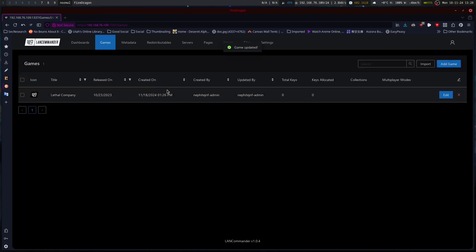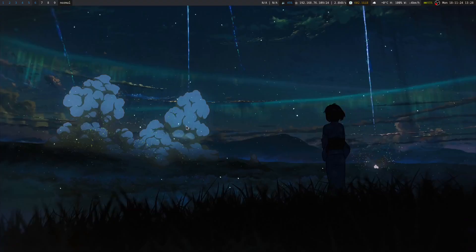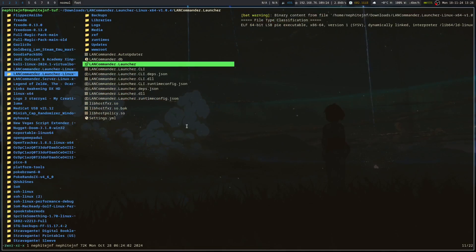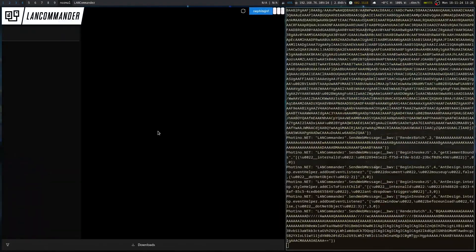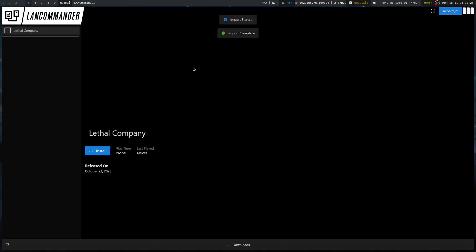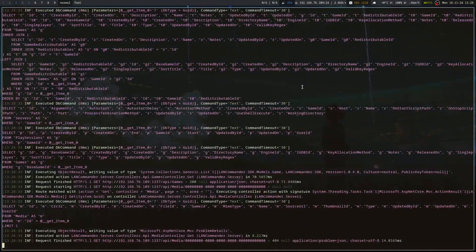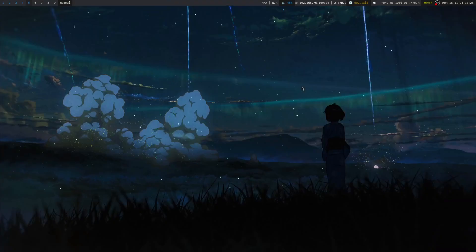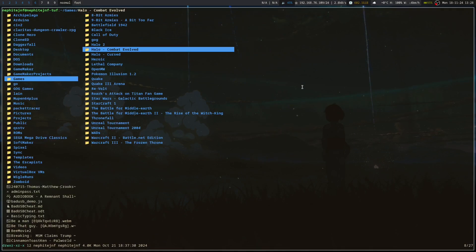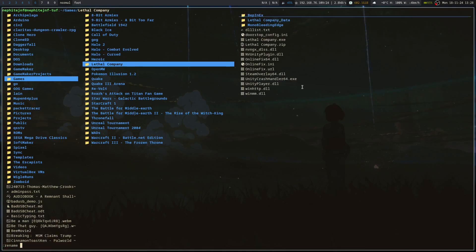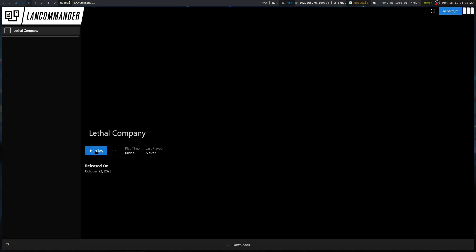We can go back to our games. We should be able to run that. Should be able to refresh. And we can see lethal companies added. And we can click install. And it will install it. The only issue that I've had.